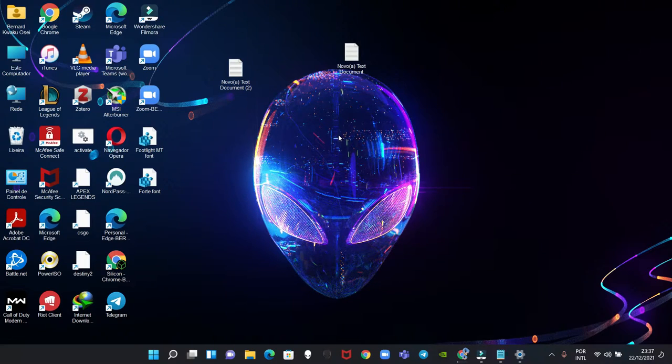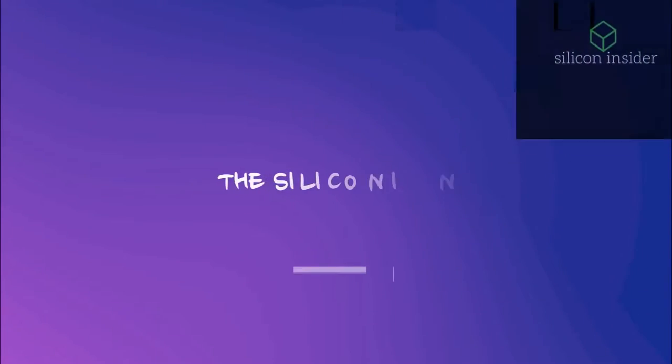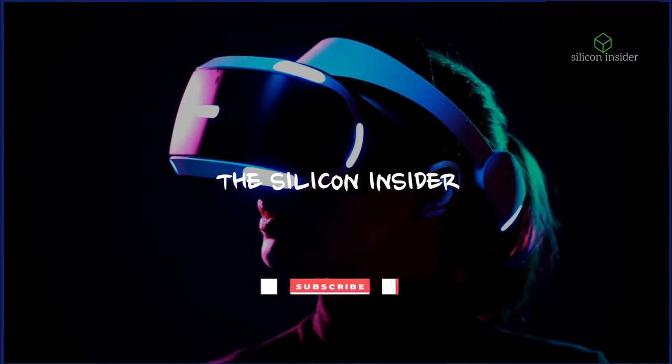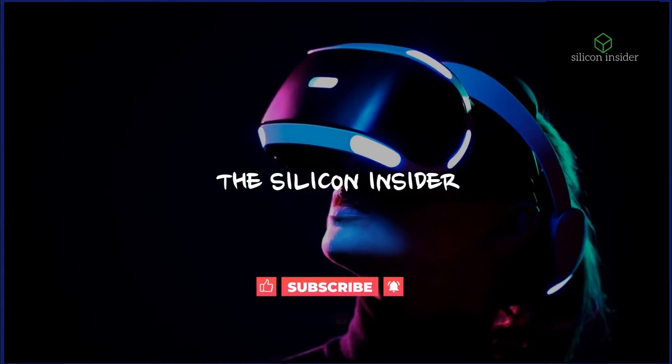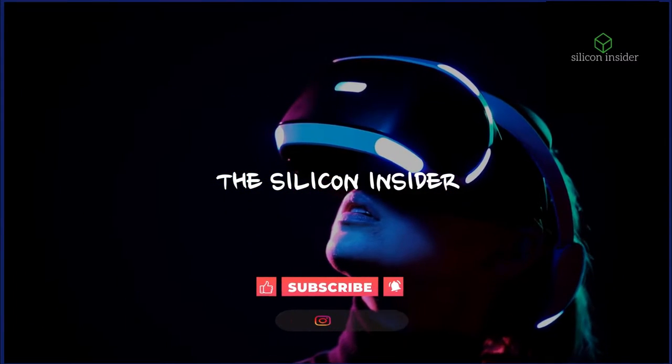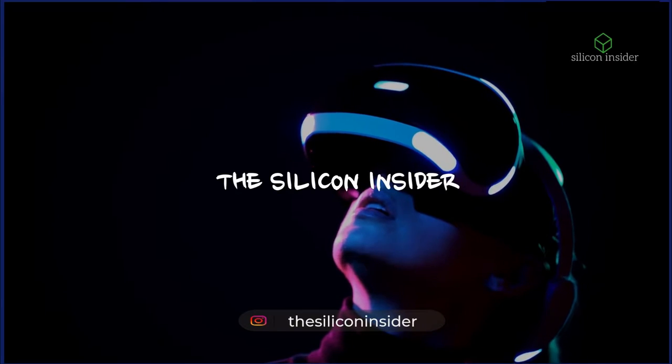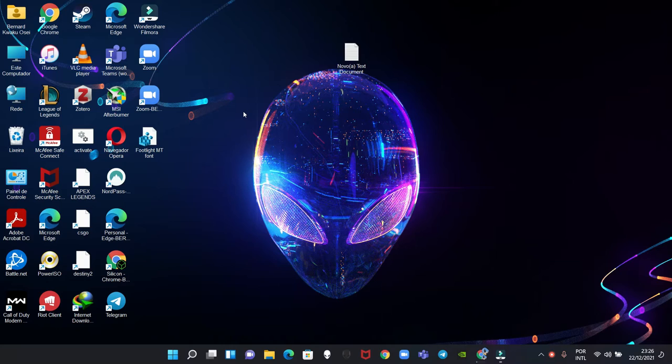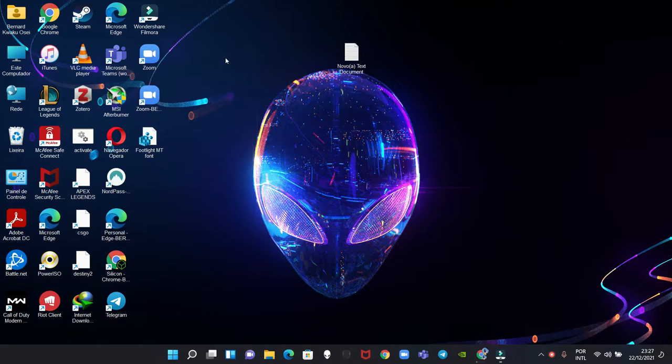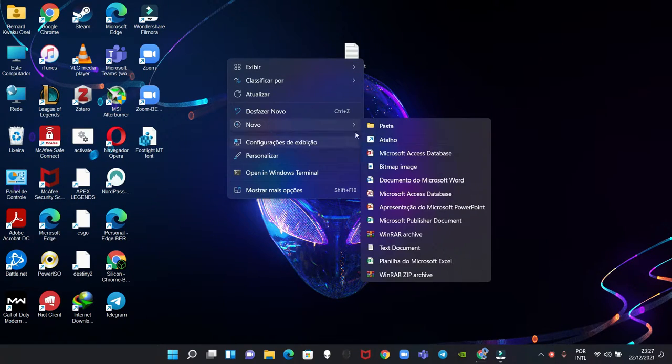Hey guys, in this video I'm going to teach you how you can change your fonts on your PC being Windows 10 or 11. Basically what you want to do is create a new text document.